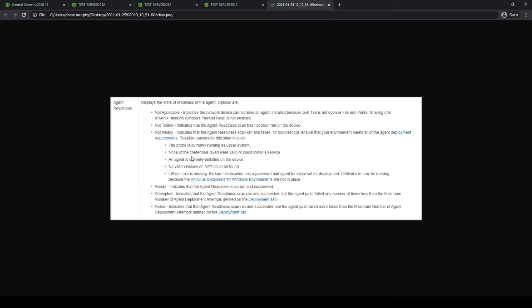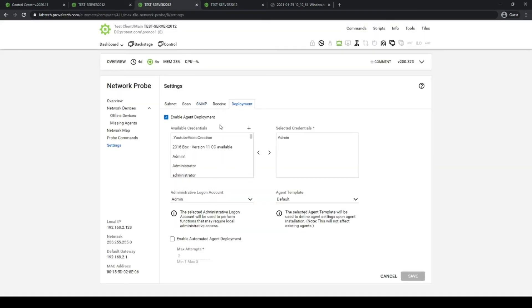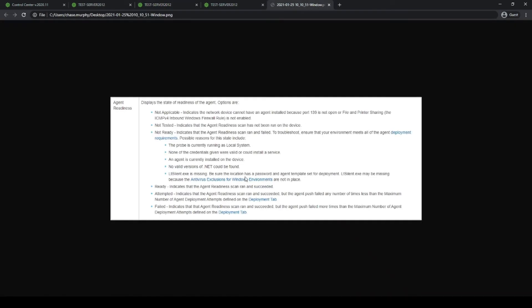Some of the other reasons are that the credentials could be wrong, so you'd have to go in and double-check your credentials are set up properly. Also, if the agent is currently already installed on the device or it was broken at some point, there may be registry entries left over on that agent, so you might need to go and clean up that device before the probe can push to it.